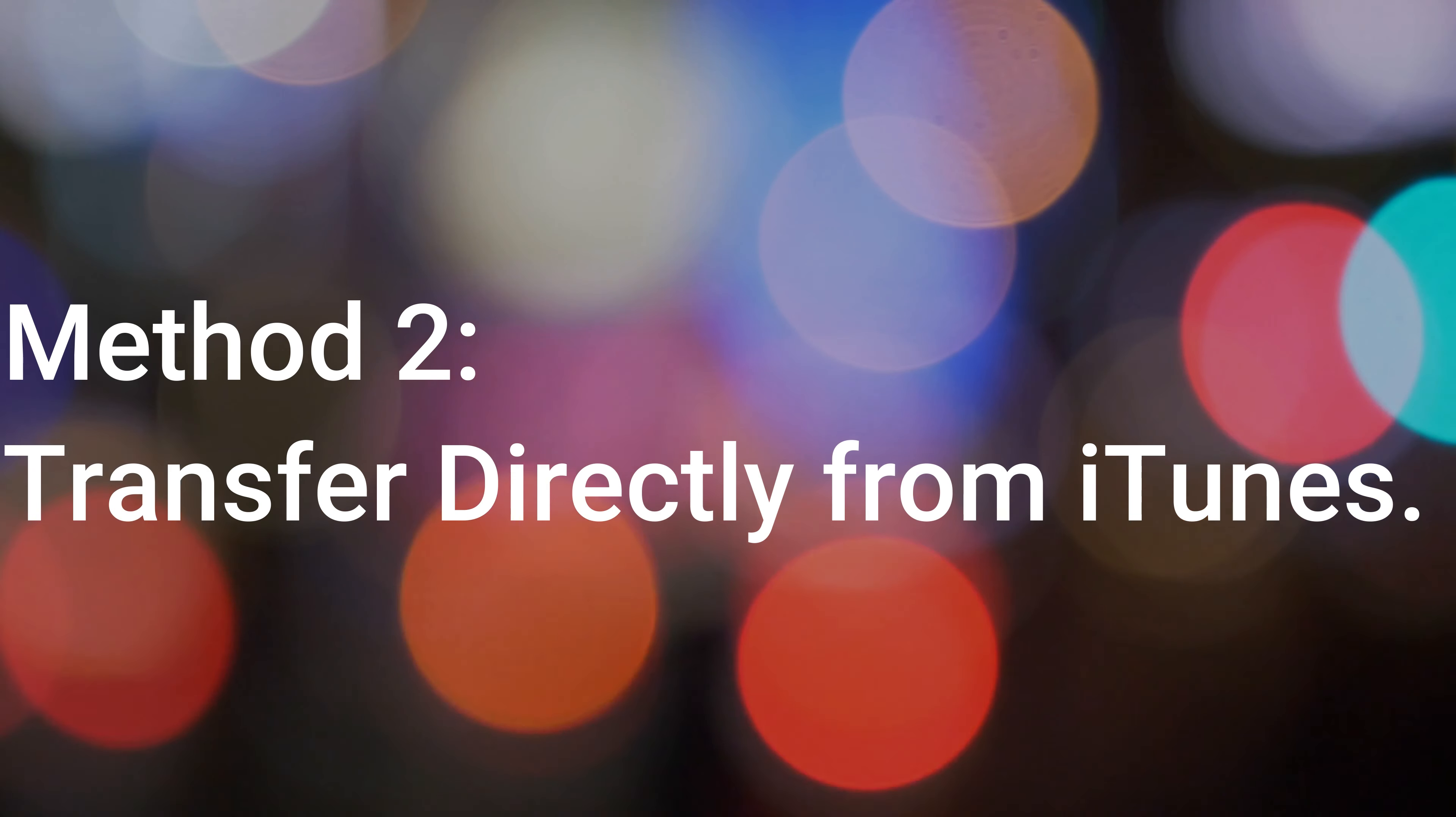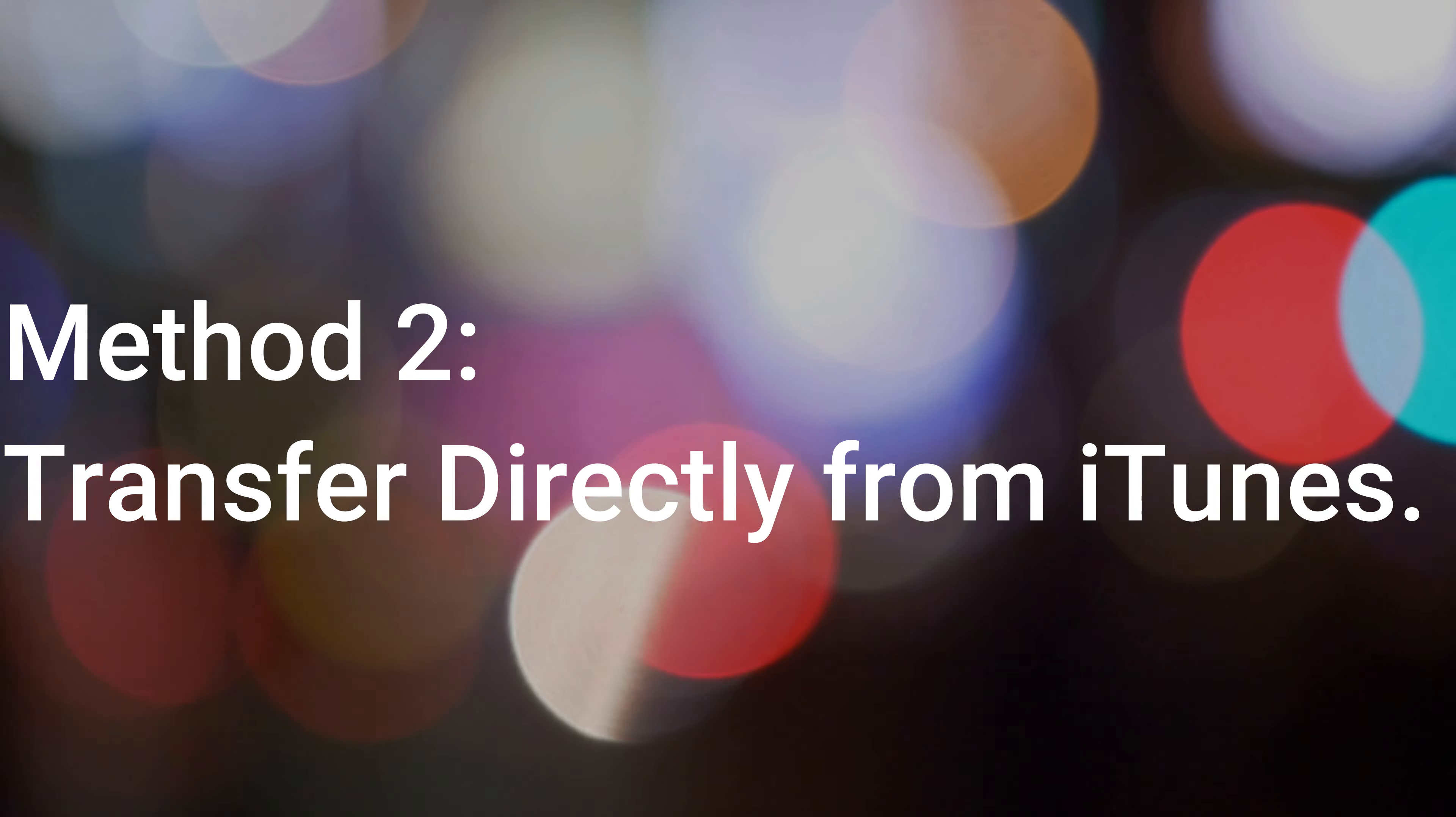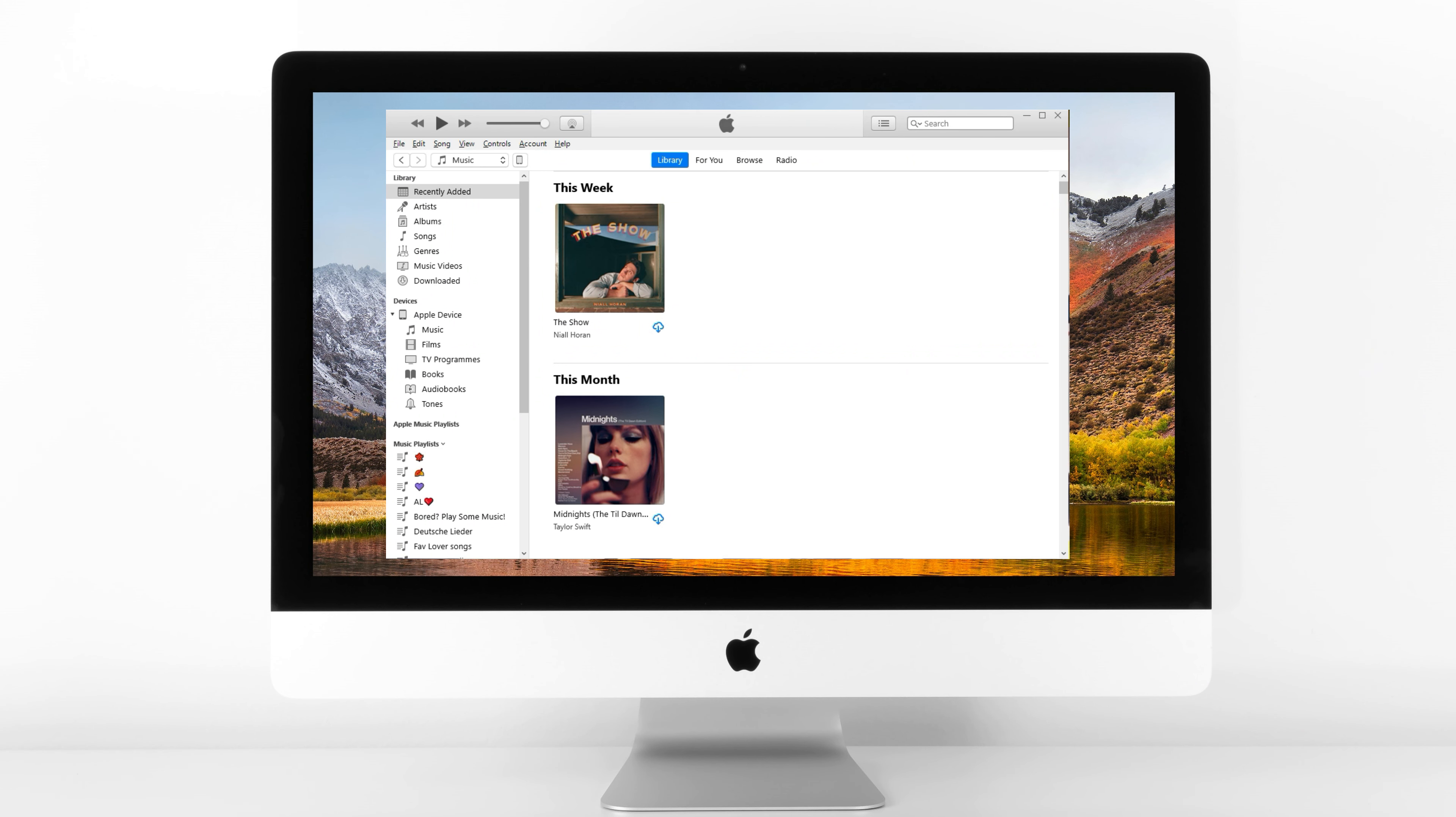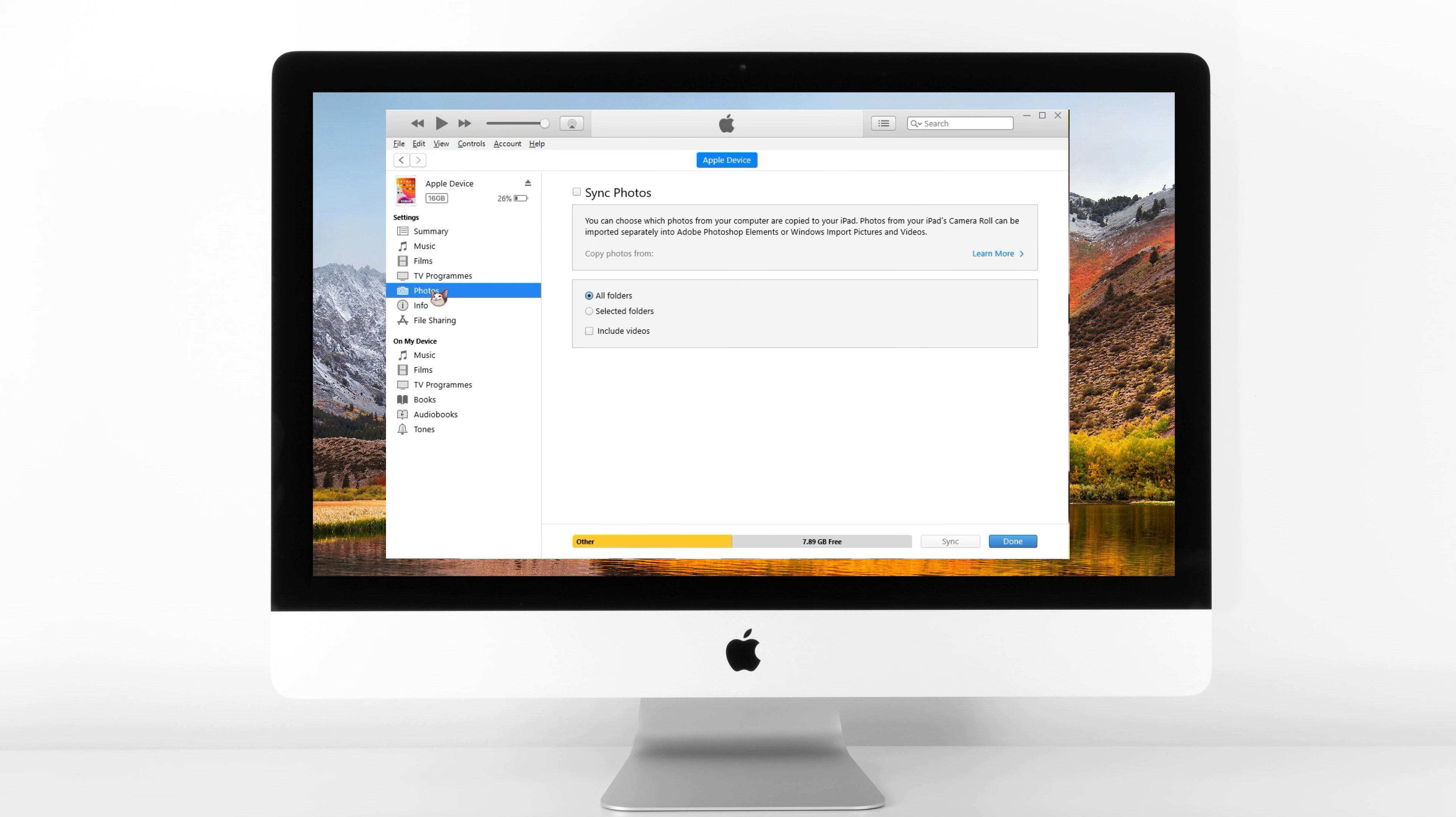Method 2, Transfer Directly from iTunes. Connect your iPad to your PC using a USB cable, open iTunes, and here I'll take photos as an example. Click on the iPad button in the top left of the iTunes window, in the sidebar click Photos. Click Sync Photos, then click Pictures. Choose Folder, select the photo files you want to transfer, and then click Sync in the bottom right corner.